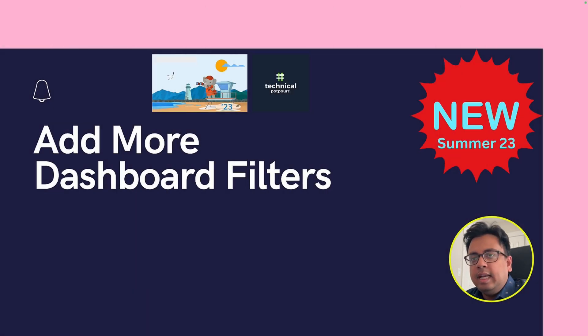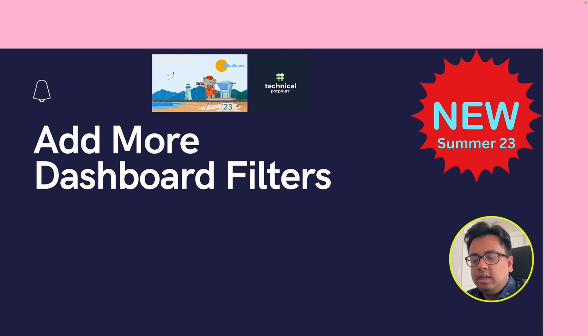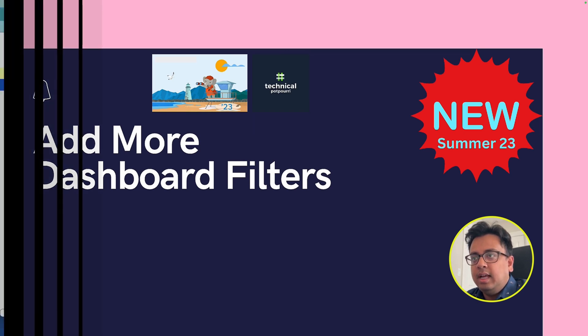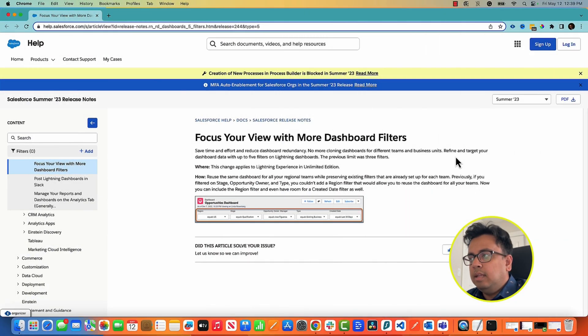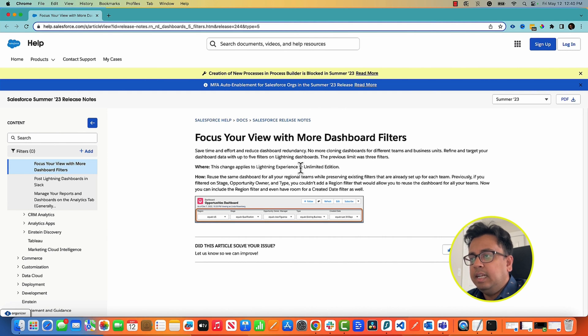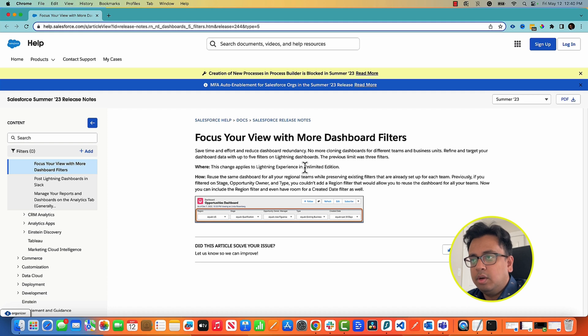So the next feature that we're talking about today is how you can add more dashboard filters. So let's see that. As you can see from the Salesforce release documentation, this feature is again available only in the Lightning Experience and only in the Unlimited Edition.